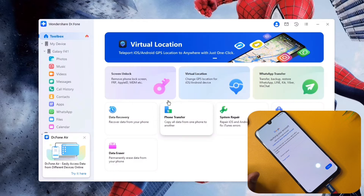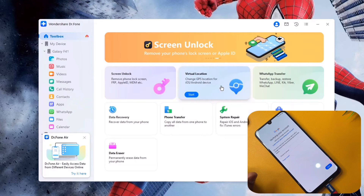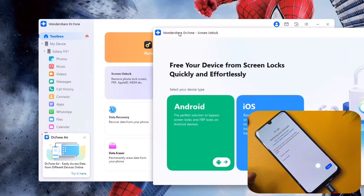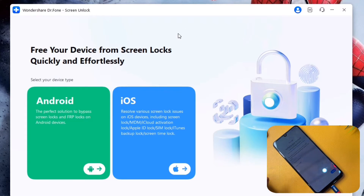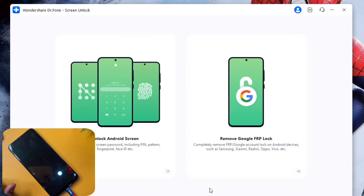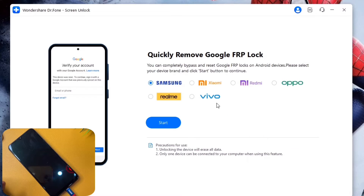Once connected, you can see the Toolbox option. Click on 'Screen Unlock' — there are also options like Virtual Location and WhatsApp Transfer, but select 'Screen Unlock.' After waiting a few seconds, click the Android option. You will see two options: 'Unlock Android Screen' and 'Remove Google FRP Lock.' Click 'Remove Google FRP Lock.'